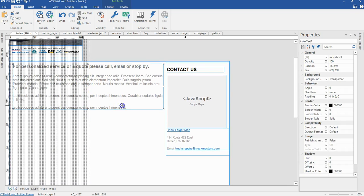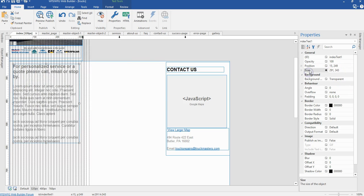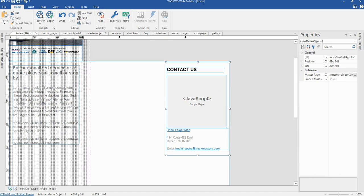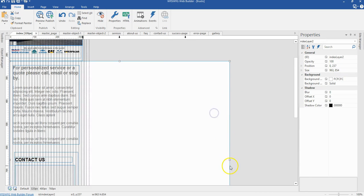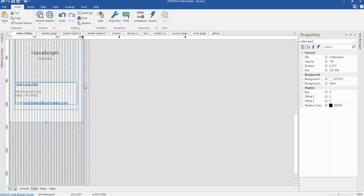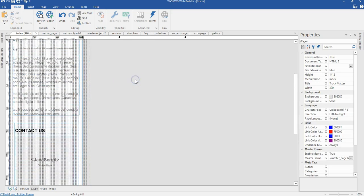I'm going to change the size of the text to 291 by 343 pixels, and change the position to 15 by 255 pixels. Now I'll change the position for my second gallery object, which is going to be 21 by 631 pixels. I'll reduce the size of my layer — and that is it for this breakpoint.